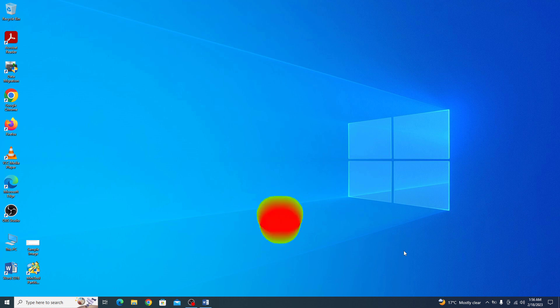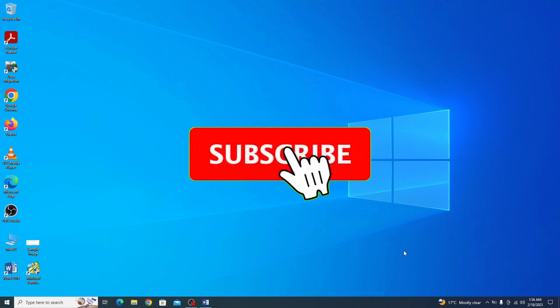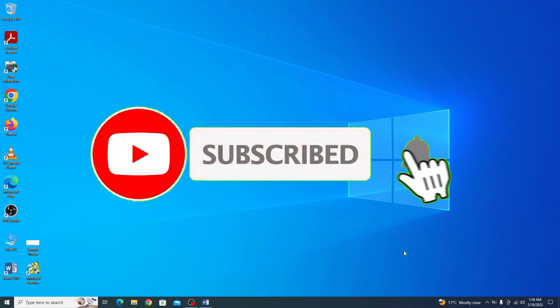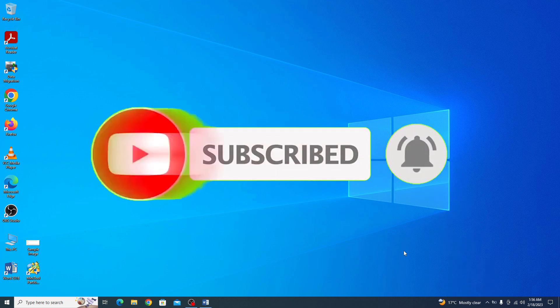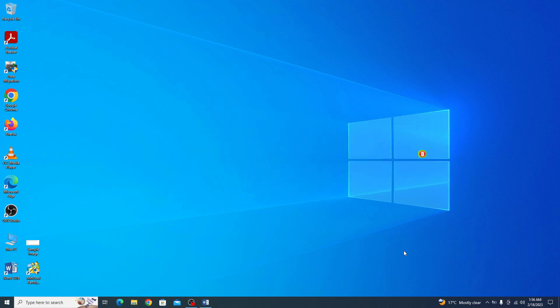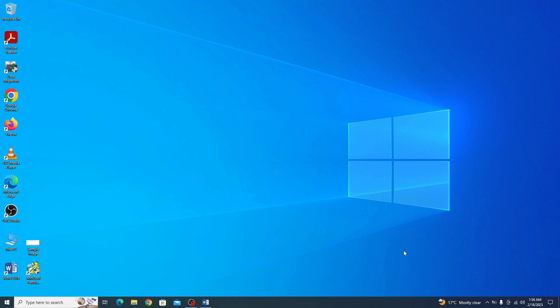Before starting this video, if you haven't subscribed to my channel, then please consider subscribing it to get the latest updates. And in the end, don't forget to hit the like button only if you found this video useful. So let's start the video.